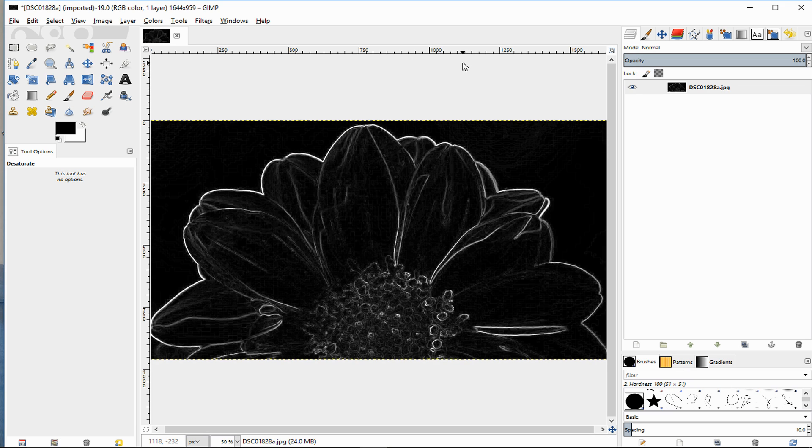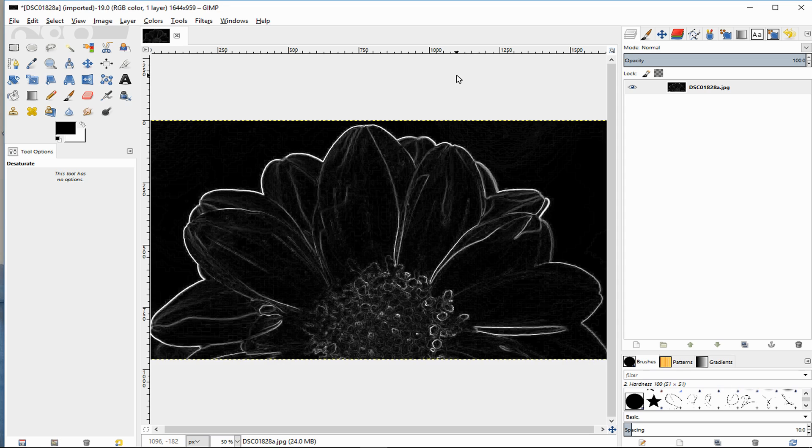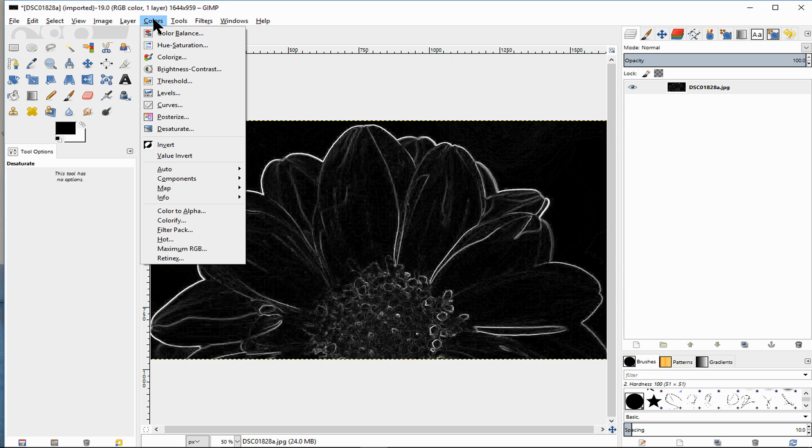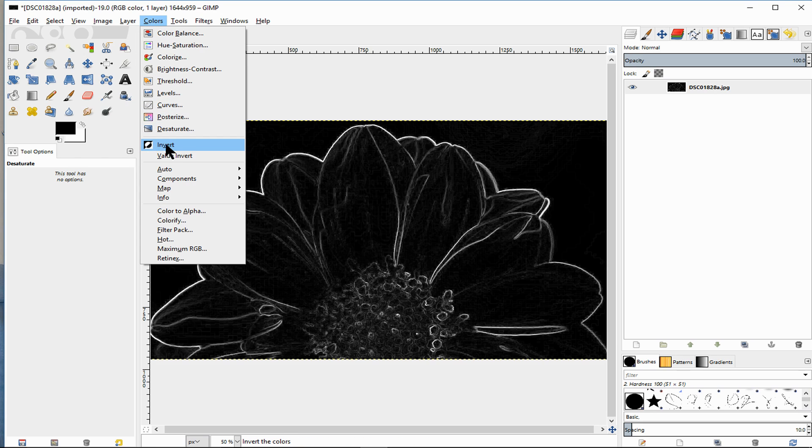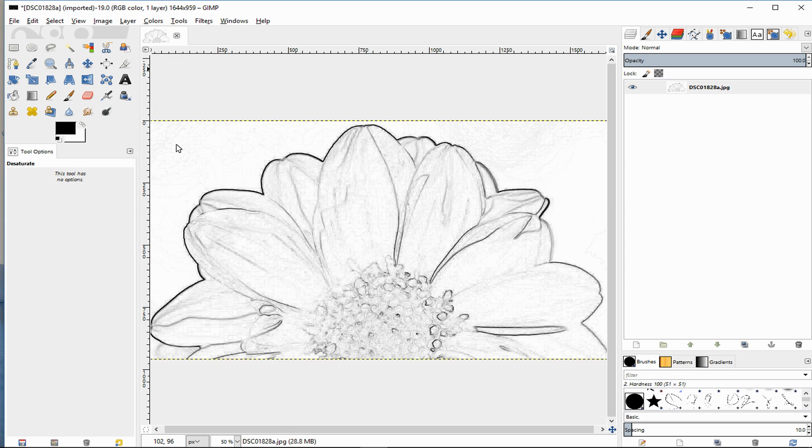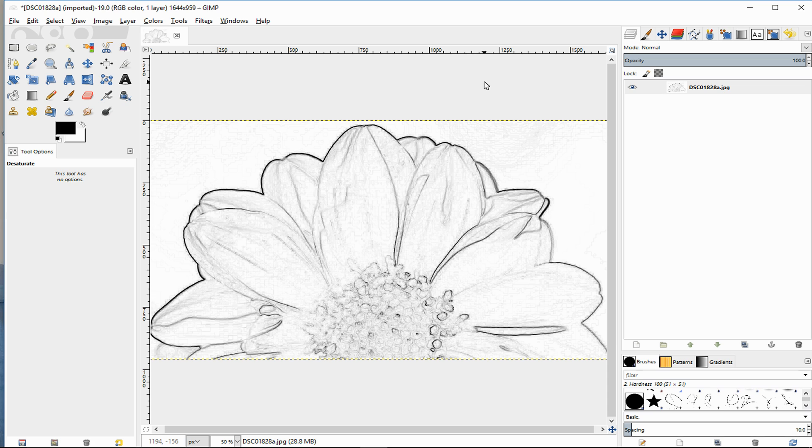But that is no good for a coloring book because everything is black. So what we need to now do is go to color again and then come down here to invert. You could literally leave it like that, that's your line art done, but I'm going to show you some extra little bits that you can do to make it a little bit better.